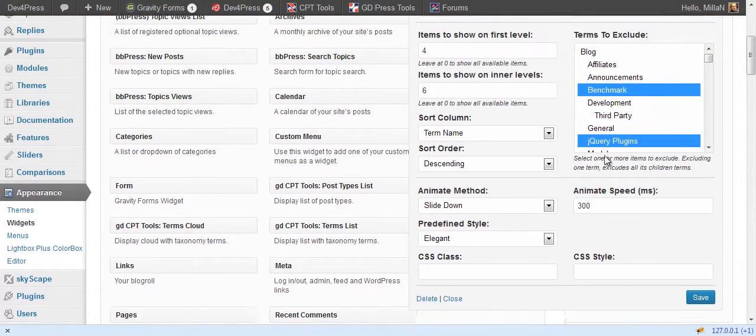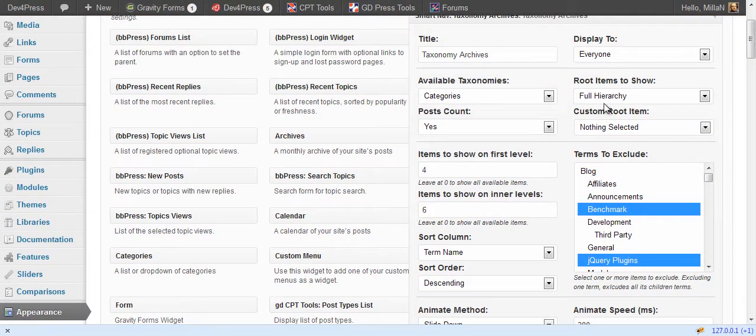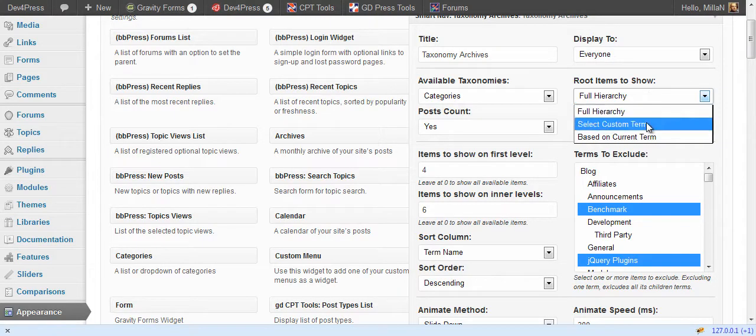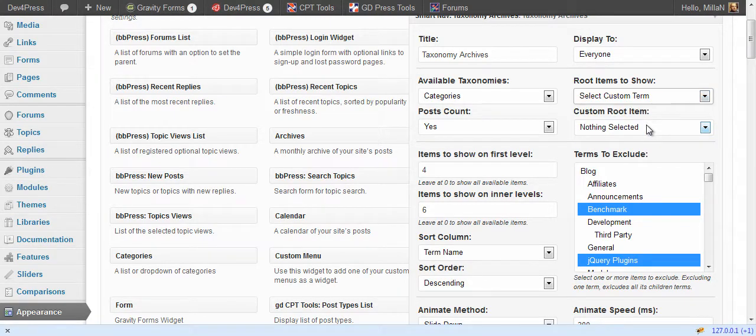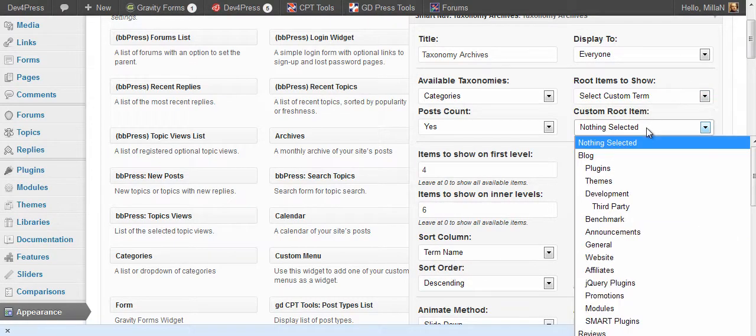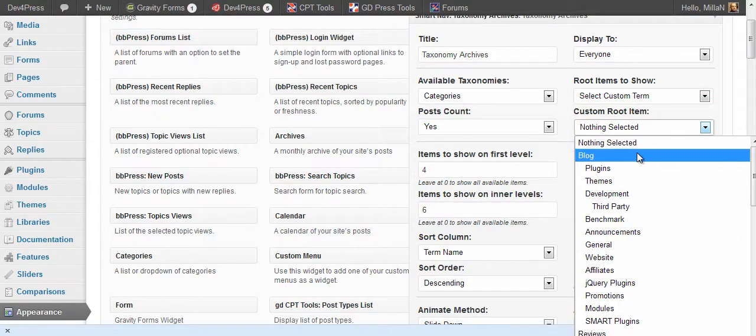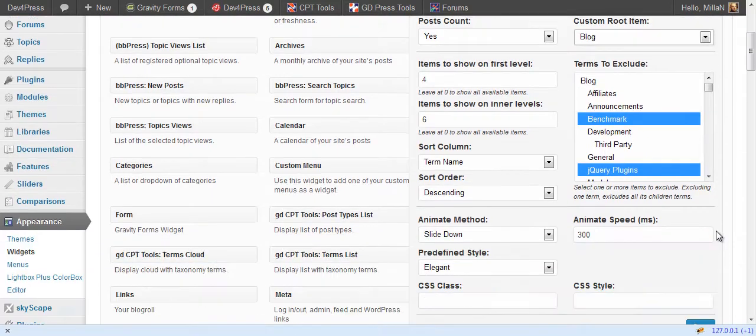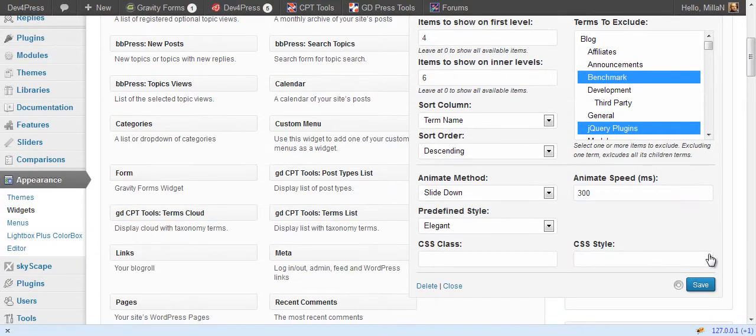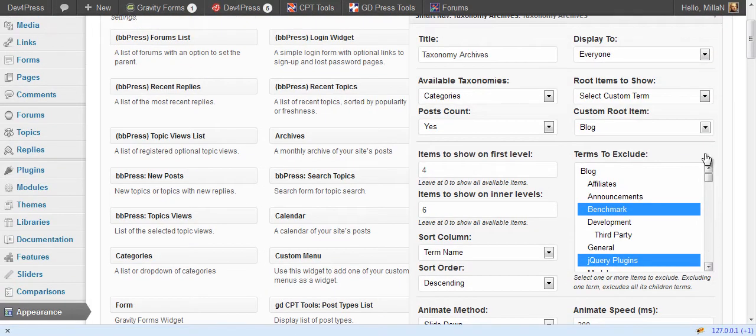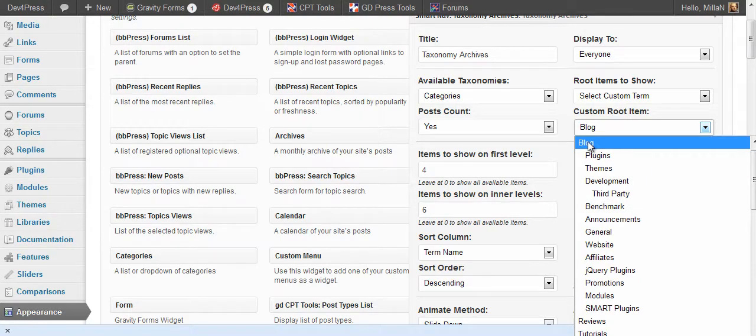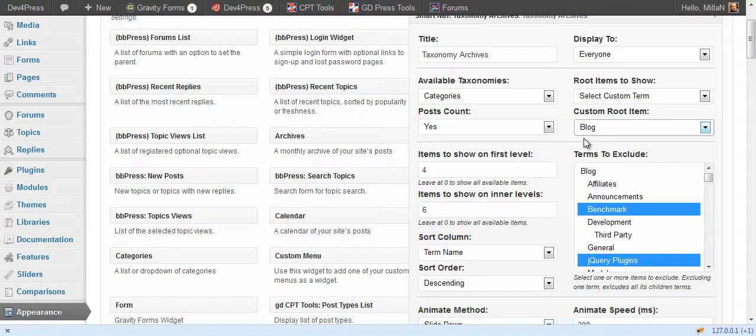Depending on how you select root items we can switch to select custom term. And we need to select which term to use as root. We will set it to this one. And that means that first level will show terms belonging to the selected item here.